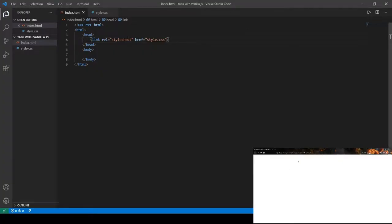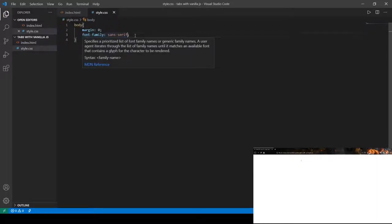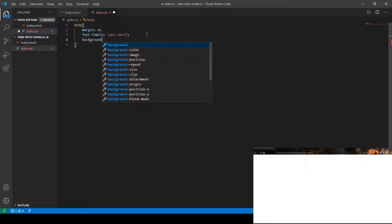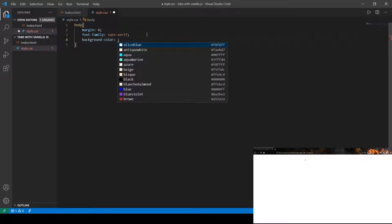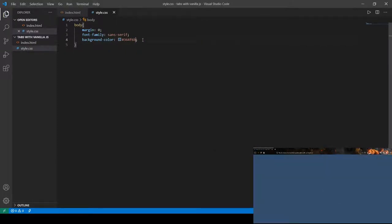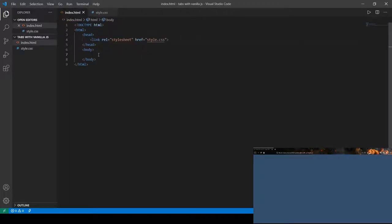Before we begin, I went ahead and built my basic HTML structure. I have linked the CSS file we're going to be using, and I've set the font family to sans-serif. In the bottom right corner you can see the web page — it's currently empty. First we're going to give it a background color; let me just check the hex code — it's 364f6b.